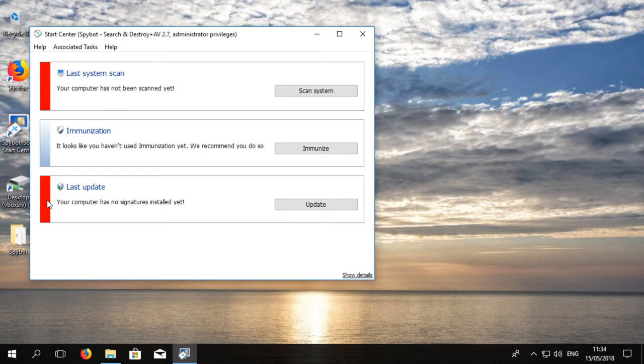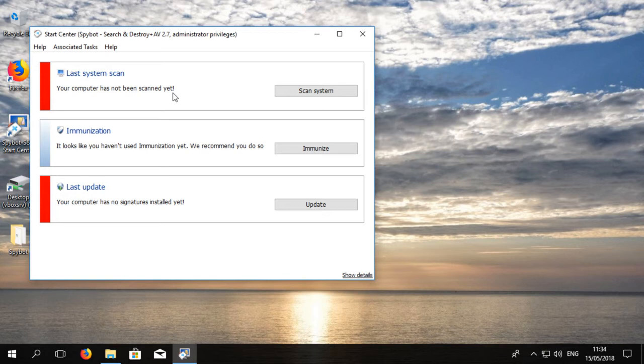When we first open the Start Center after installing SpyBot 2.7, we see that it says your computer has not been scanned yet. This is highlighted by the red box to show you that action needs to be taken. We also see that immunization has not been performed and it recommends doing so.